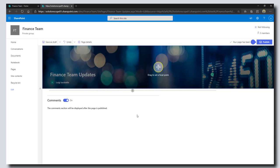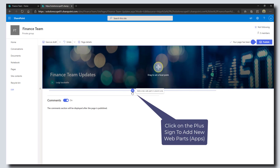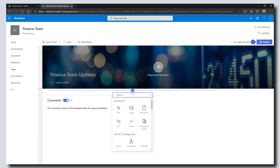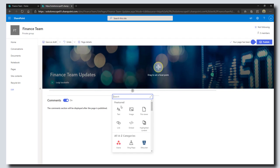This is really nice and easy for people to be able to create these custom pages. Now what I'm going to do is hover over this little plus sign—this is going to let me add in a new web part. I'm going to click on it and I can choose from a bunch of different web parts.